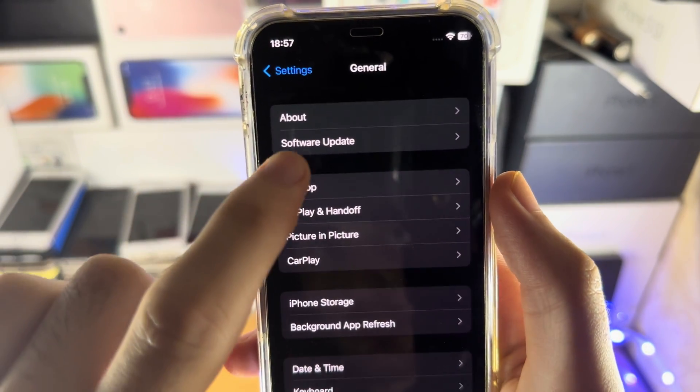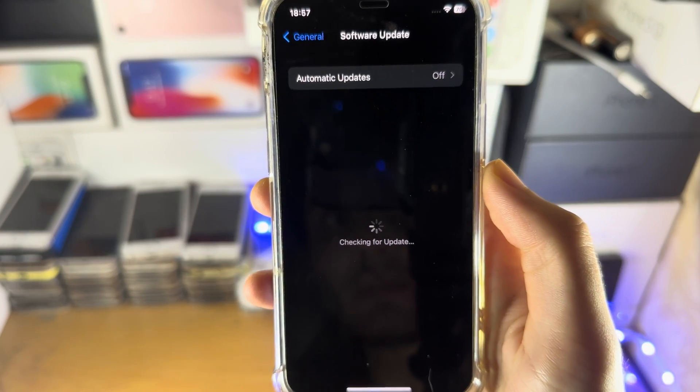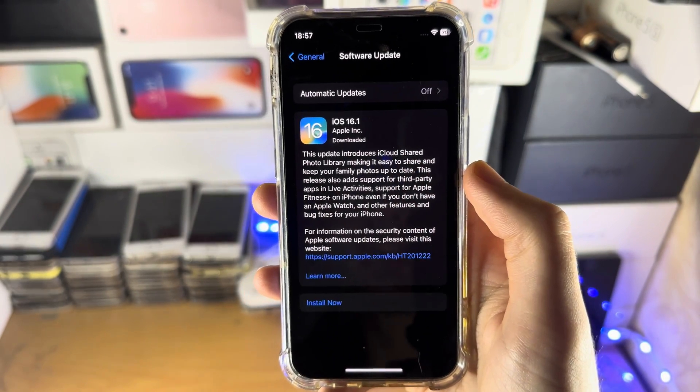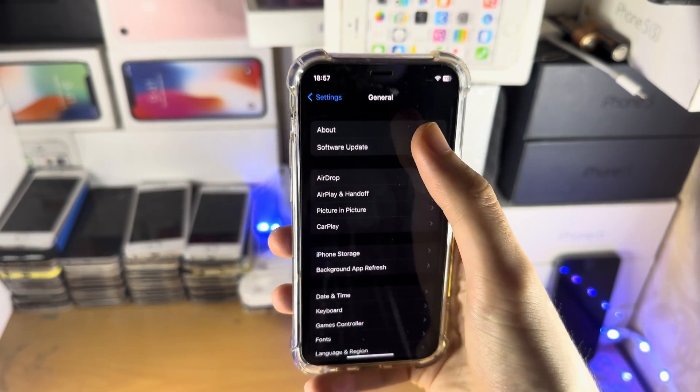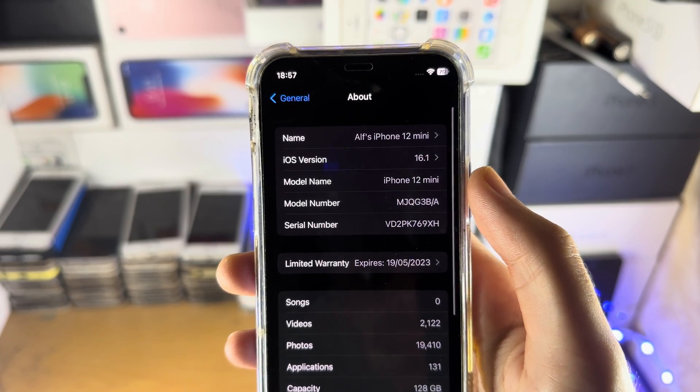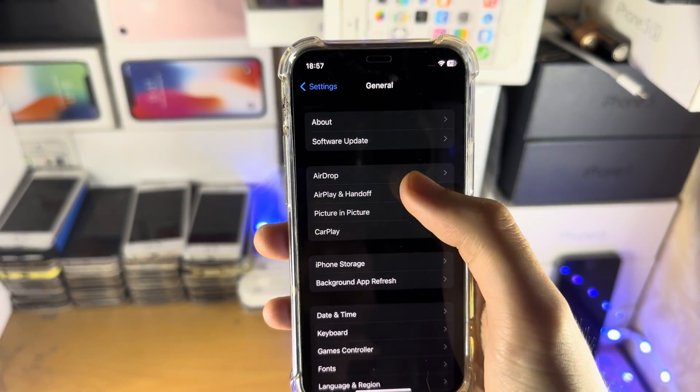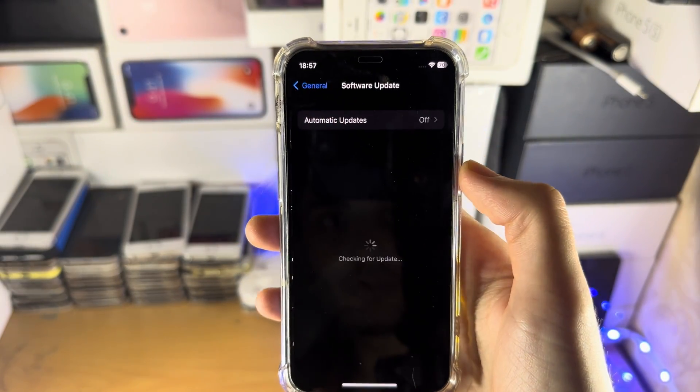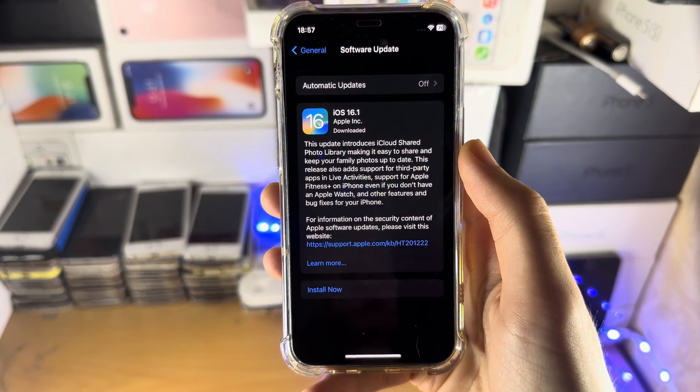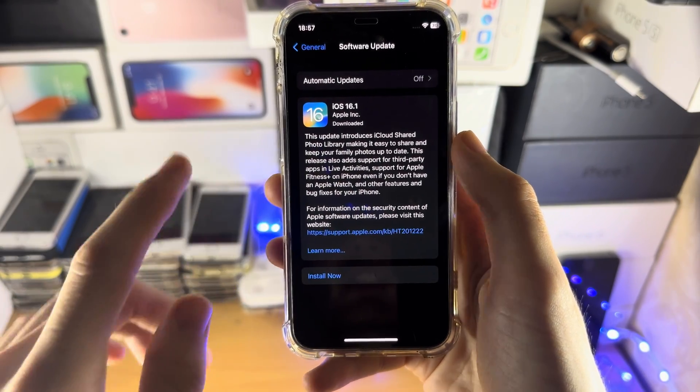Then select Software Update and update to iOS 16.1. I was on a beta so I'm already on the software, but if you are not on iOS version 16.1, you must update to this version and then come back to the video.